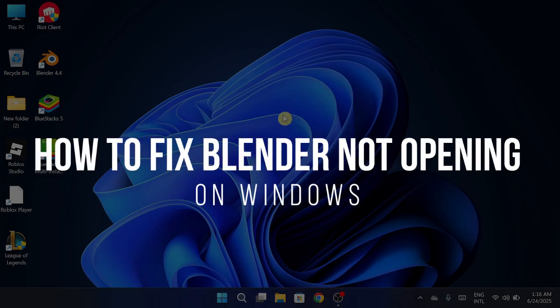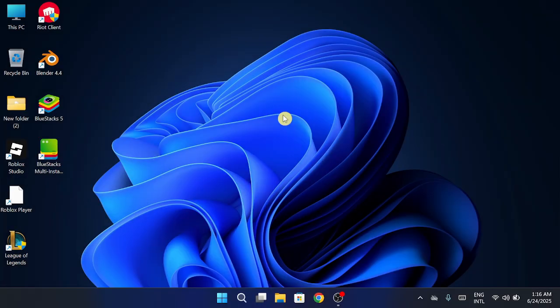How to fix Blender not opening on Windows. Hey friends, in this video I'll walk you through the best working solutions step-by-step to get it running again. Stick with me till the end so you don't miss any crucial details. Let's jump right in.